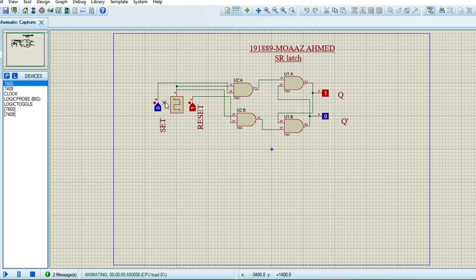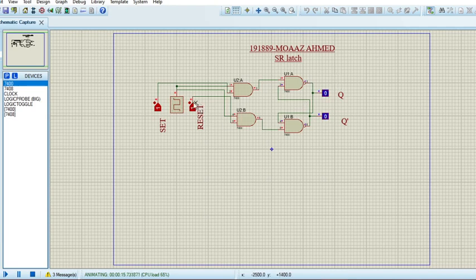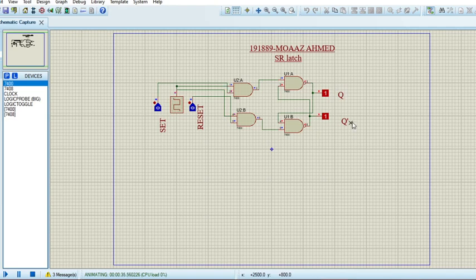Running the simulation: if Set is zero and Reset is one, Q is stable but Q-bar is continuously blinking. If I change Set to one, then both outputs are continuously blinking. If I change Reset to zero, it is the inverse of the first scenario — now Q is blinking and Q-bar is stable. Finally, if both Set and Reset are zero, both Q and Q-bar outputs are stable at one.